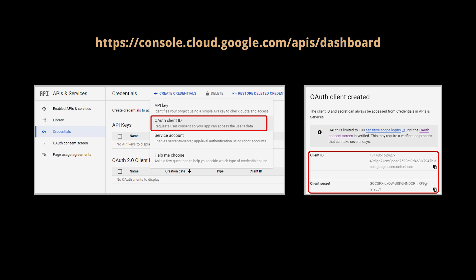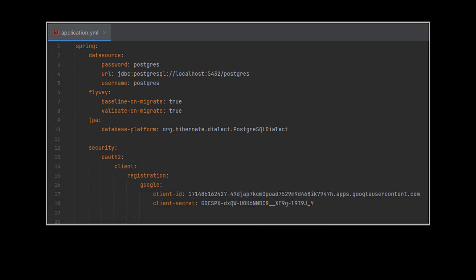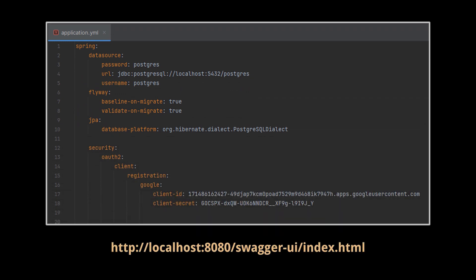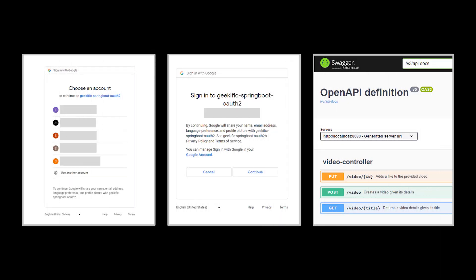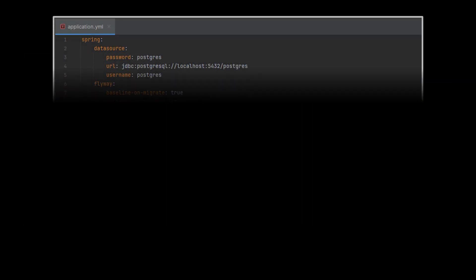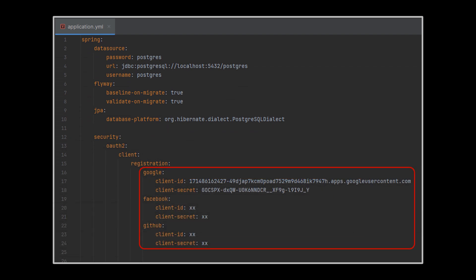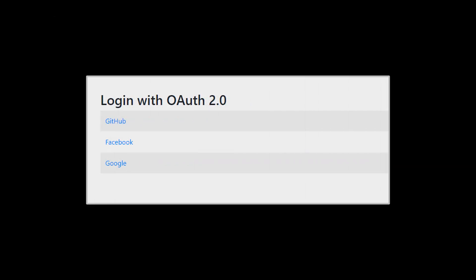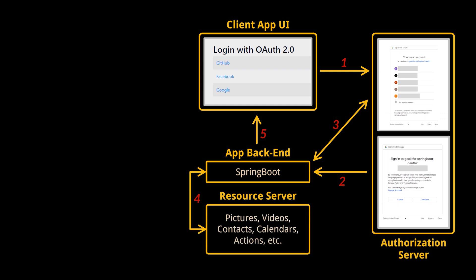Take those credentials and paste them into our application, then run it. If we navigate to the Swagger endpoint we've been using throughout this series, we will automatically be redirected to the Google login page. After picking an account and granting consent, we are redirected to the requested Swagger page. Note that multiple providers can be added to the same application — if we add Facebook's and GitHub's providers in our properties file and run the app, we'll be redirected to an auto-generated page asking us to pick our preferred login method.